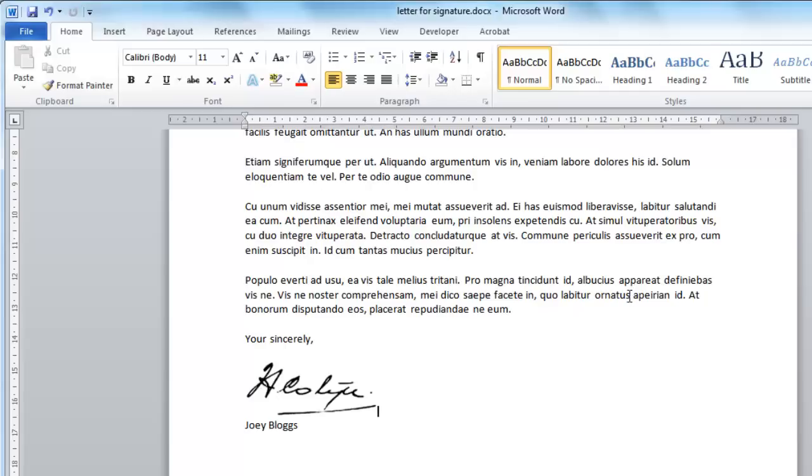Once done, just save the document and that is how to insert a digital signature in Word.